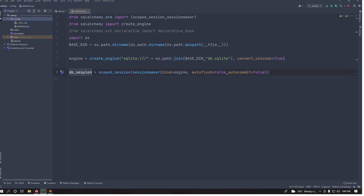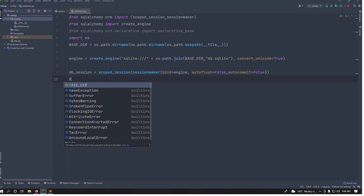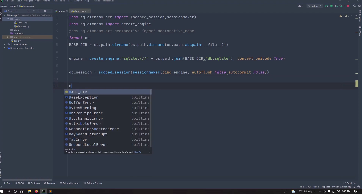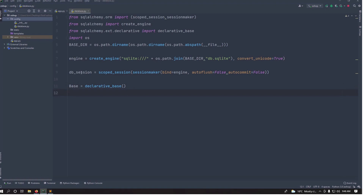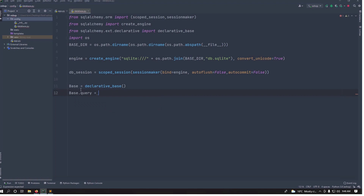Let's call it db_session rather than db — if I use db I normally find myself doing it the old way with db.session.add and so on, but with db_session I know it already has a session. Then make Base using declarative_base, and set Base.query to db_session.query_property to give us access to db queries.